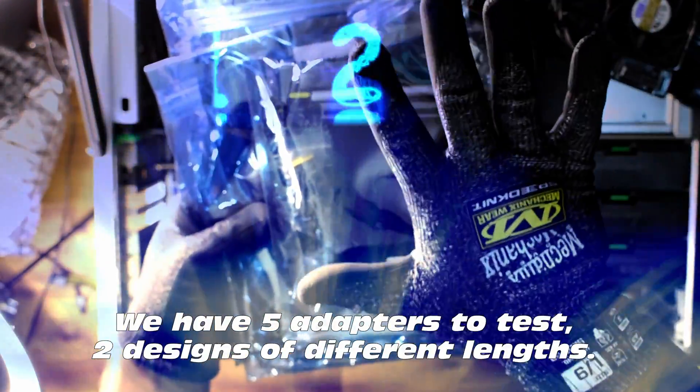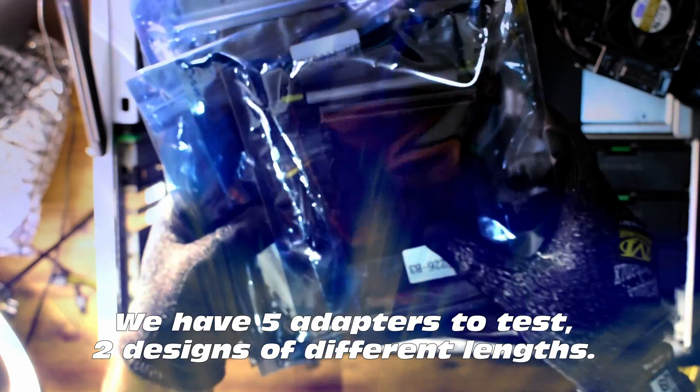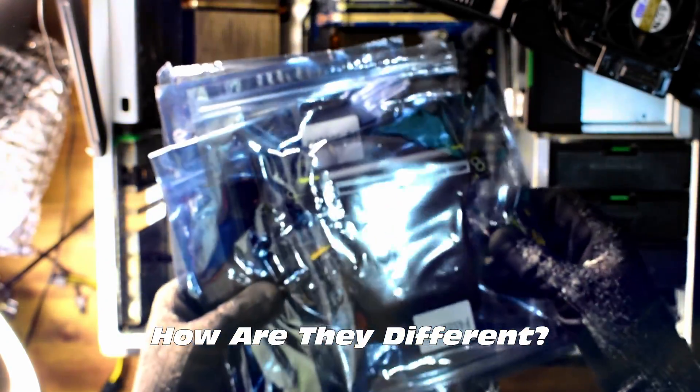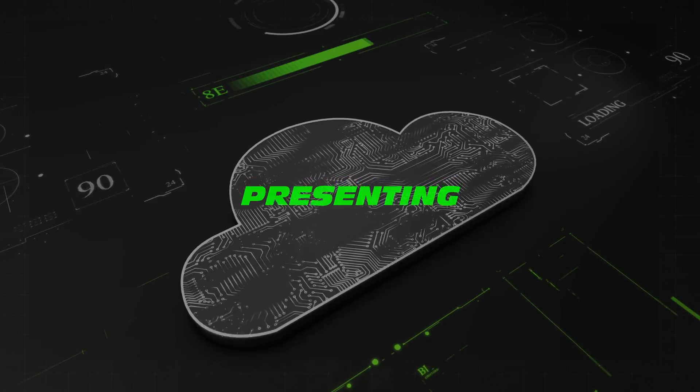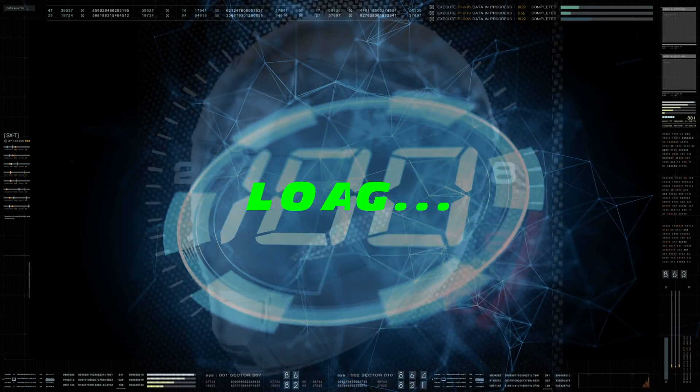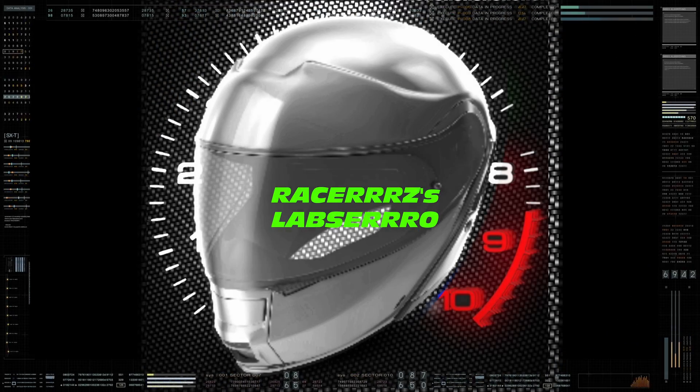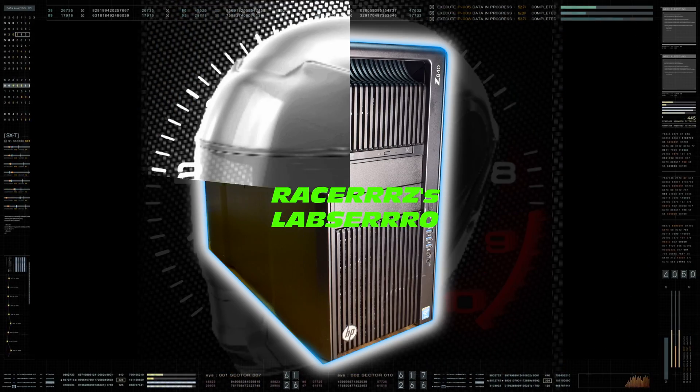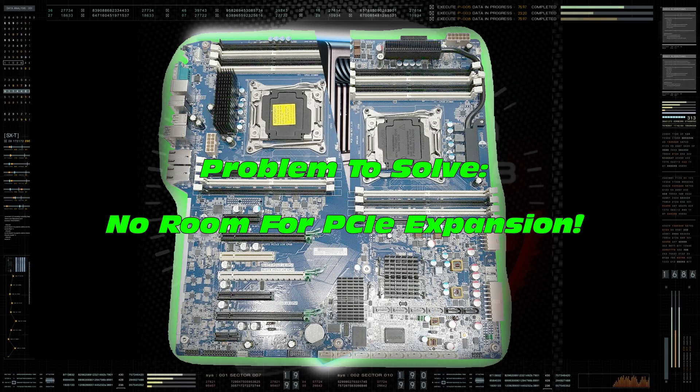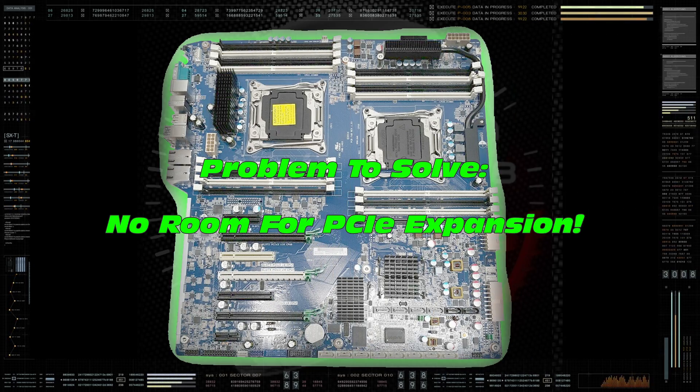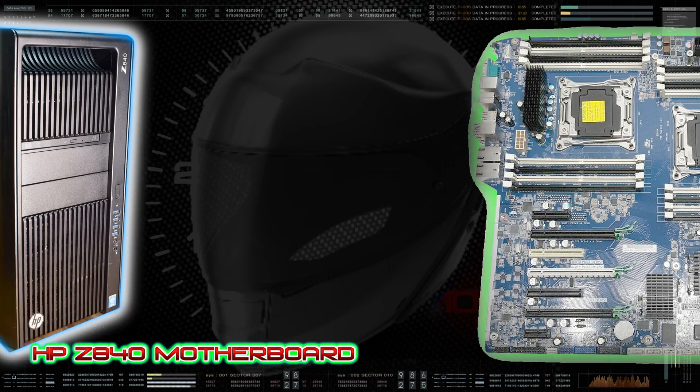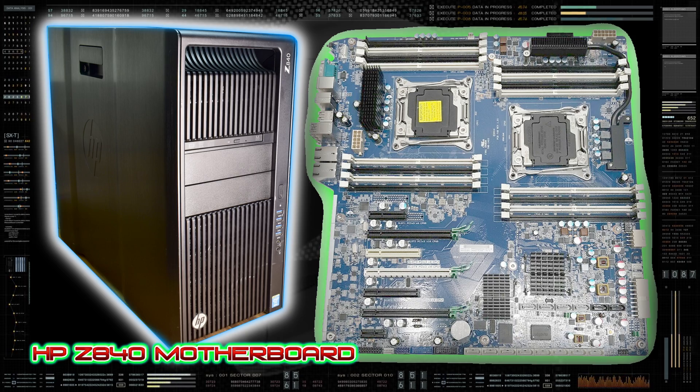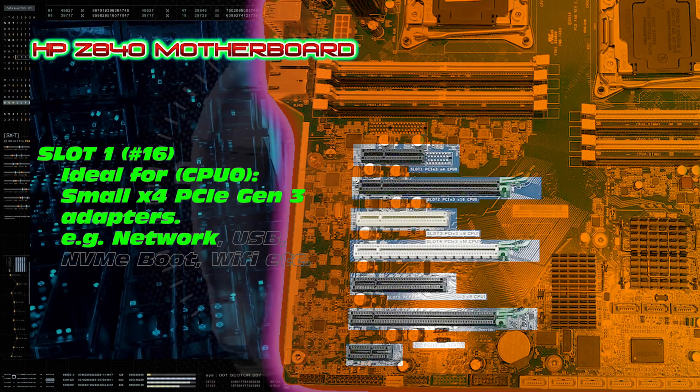We have five adapters to test. Two designs of different lengths. How are they different? Well, presenting and loading lab zero. Let's do it. Let's have a look at this in a little bit more detail. Getting all scientific on you here. That's our motherboard of interest. The HPC 840's motherboard. Notice the PCIe slots.